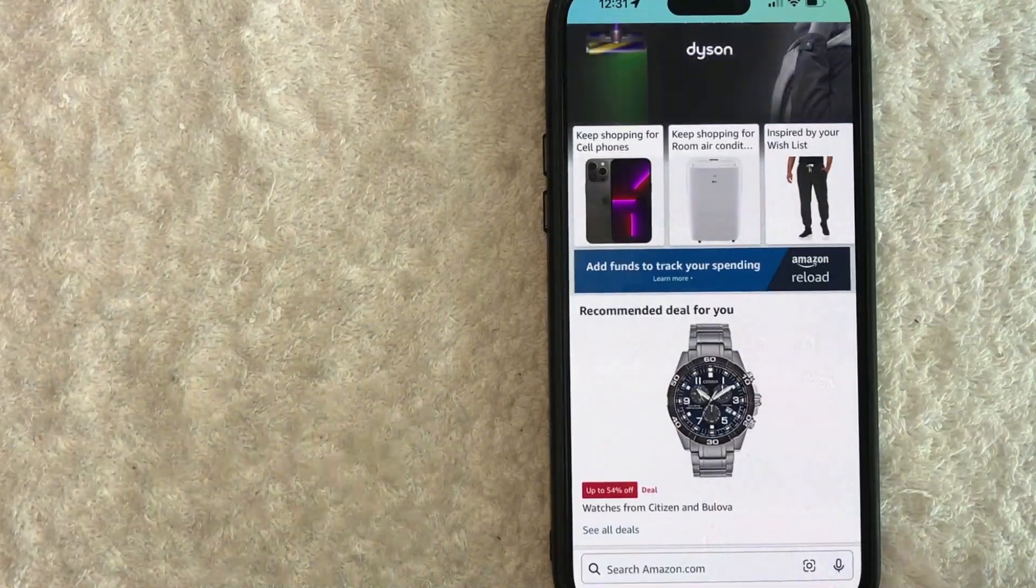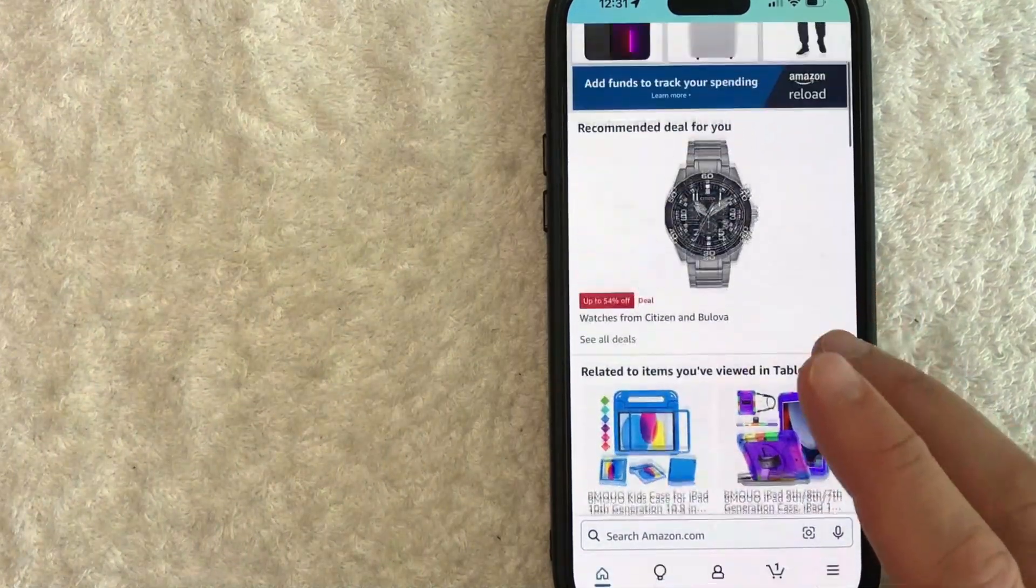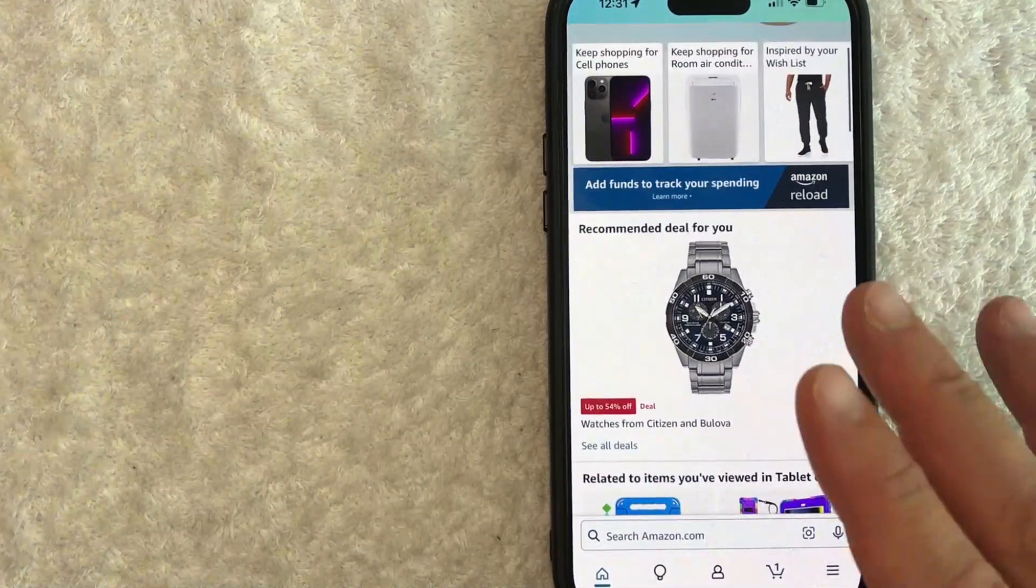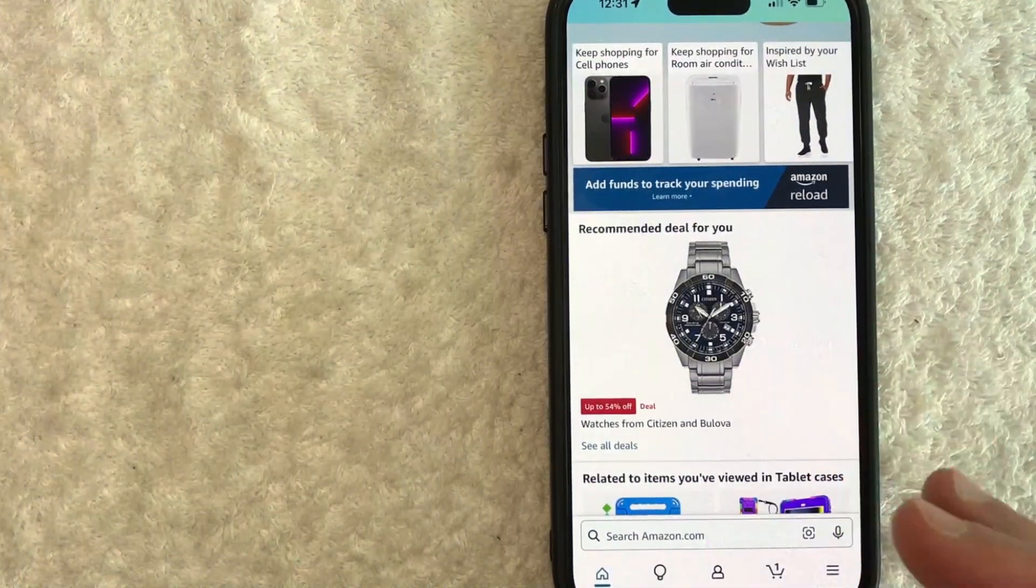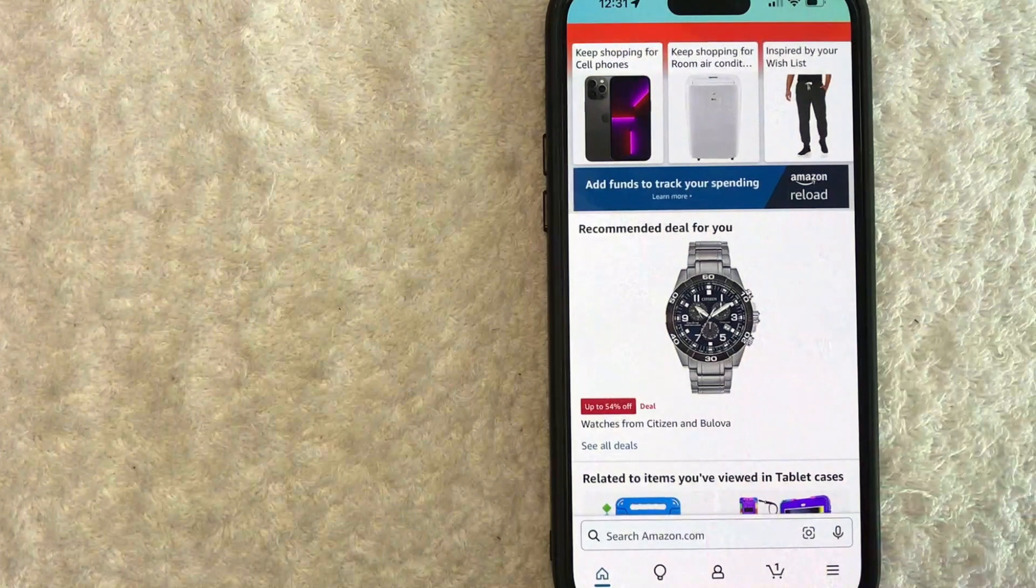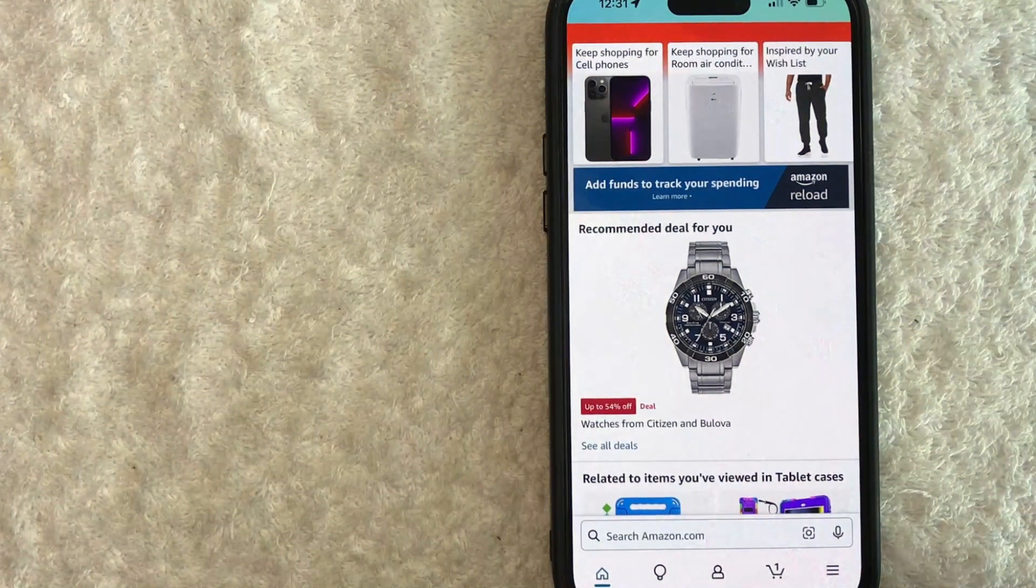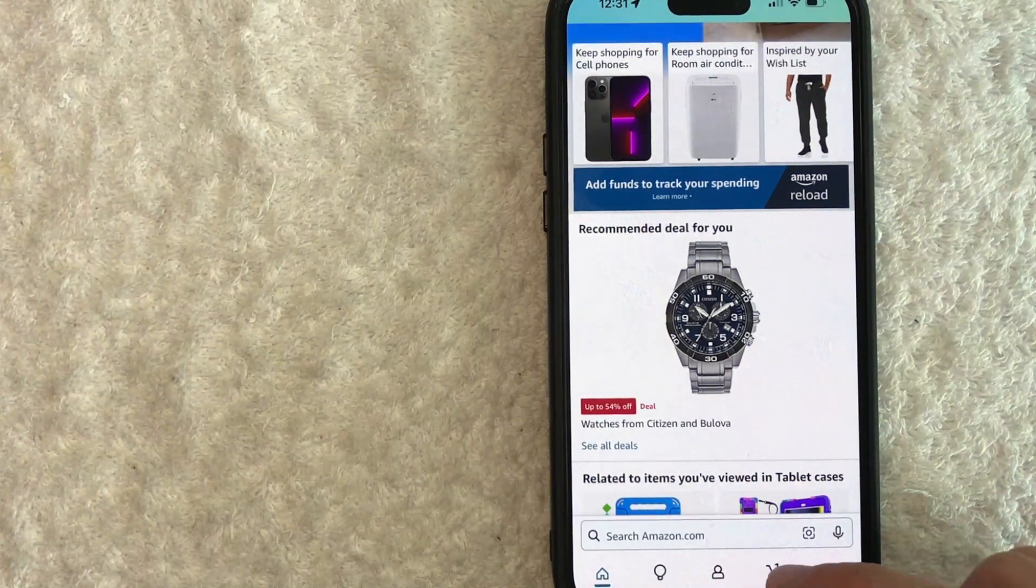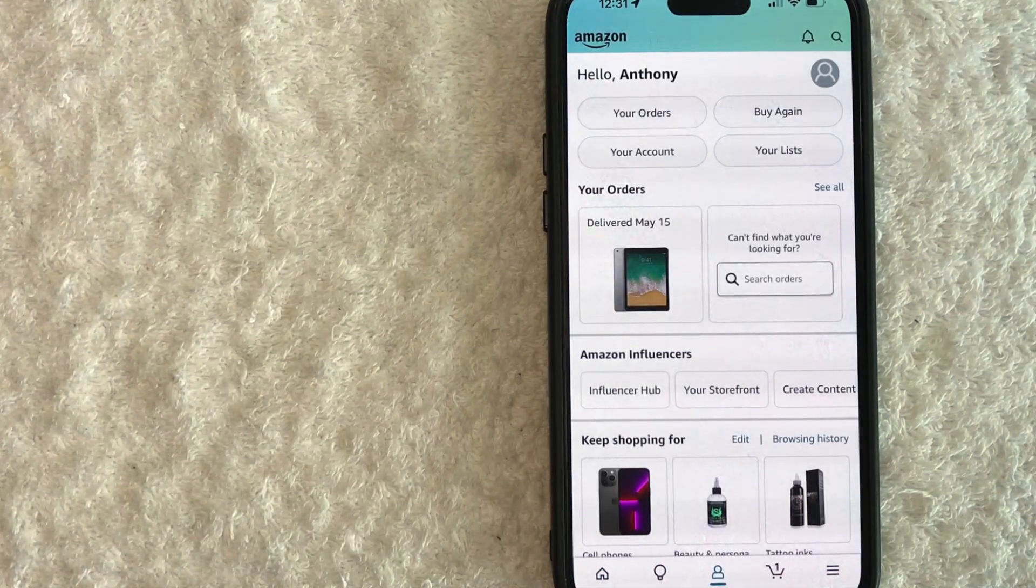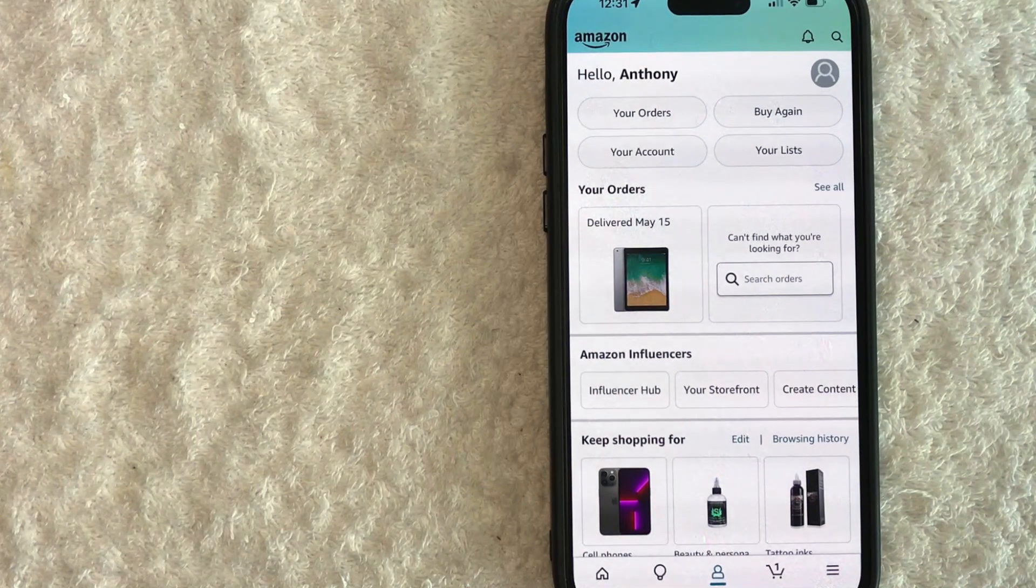Okay guys, I went ahead and opened up my Amazon app. This is the home screen. Now here on the home screen, if you want to redeem an Amazon gift card, what you need to do is click on this person icon down here in the bottom center. Once you click there, you will see more information about your Amazon account.